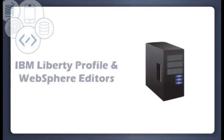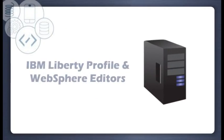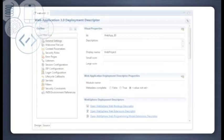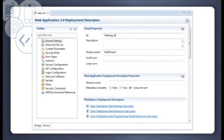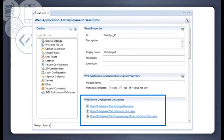For WebSphere users, we've added a new server connector for the lightweight IBM Liberty Profile application server. For better provisioning of WebSphere related features, use the new WebSphere Deployment Descriptor editors to configure bindings, extensions, and programming model extensions.